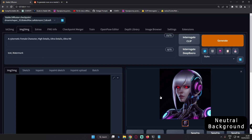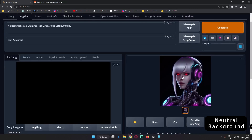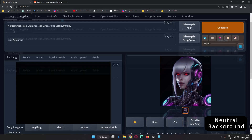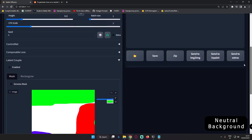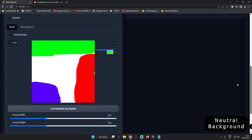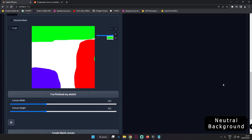If you want to generate anything on a plain background or a neutral background, you can see — if you want to generate a logo or something on a plain background, then this trick is quite useful. I was just messing around with the new feature on latent couple and yes, definitely you can now go and control a region.